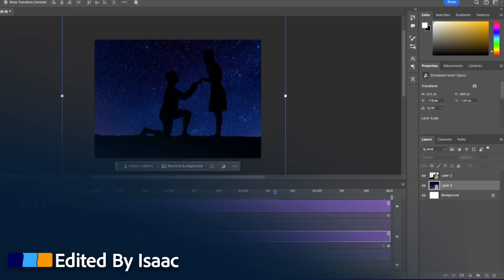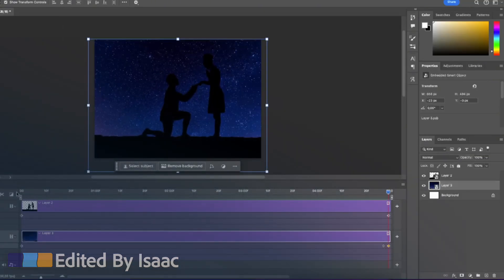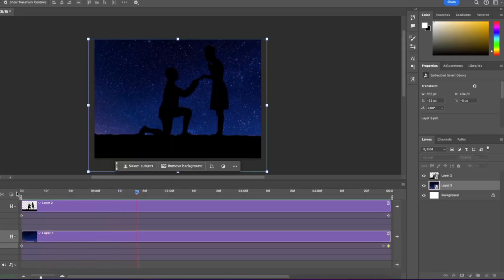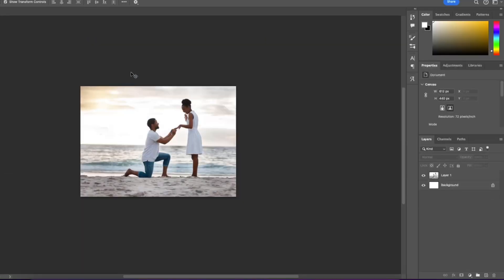Hey everyone, this is Isaac and welcome to another Photoshop tutorial. In today's tutorial I'm going to show you how to make the animated silhouette effect in Photoshop.